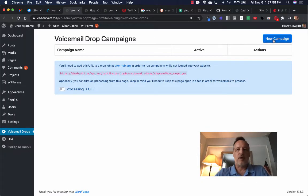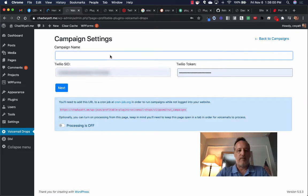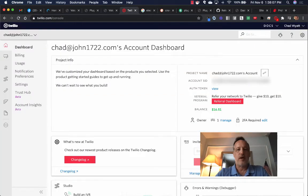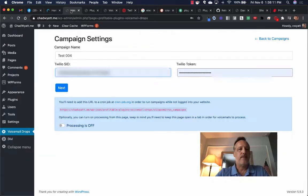Then all you have to do is copy and paste a couple things. I'm going to go ahead and create a new campaign. I already have the Twilio SID and token, but you go into the Twilio account and grab the SID here, click on that to get your token, copy and paste those here, click next.